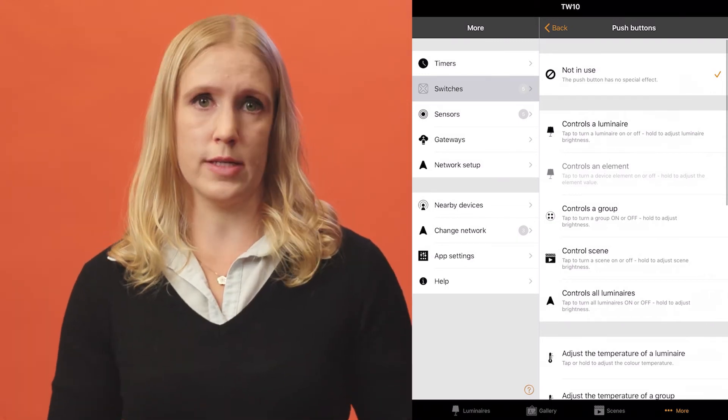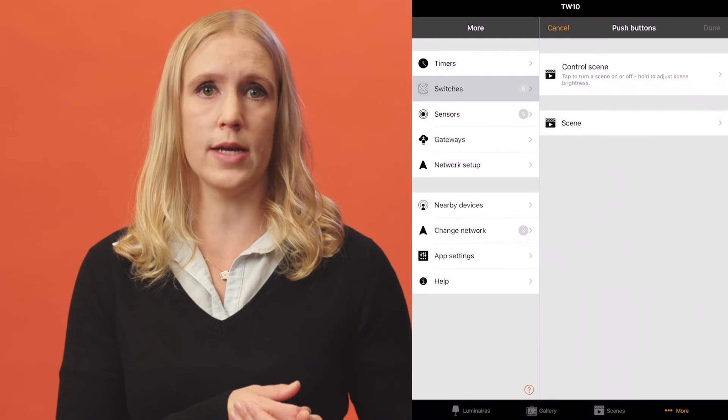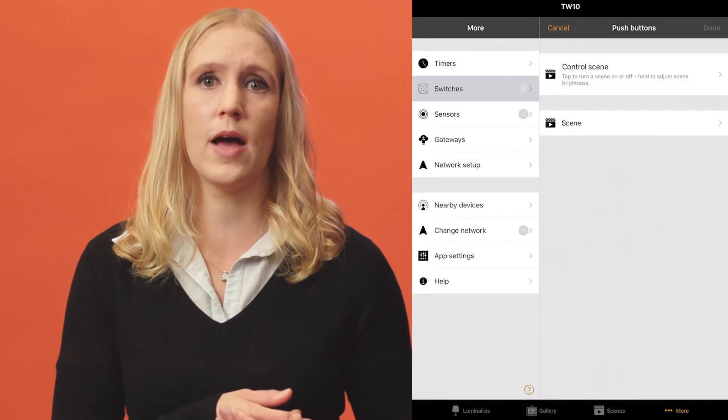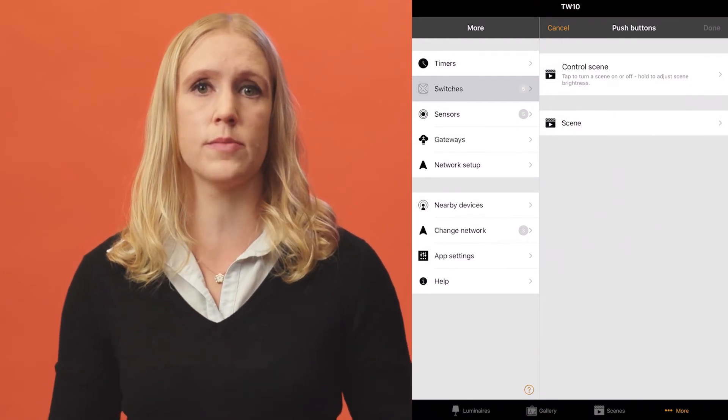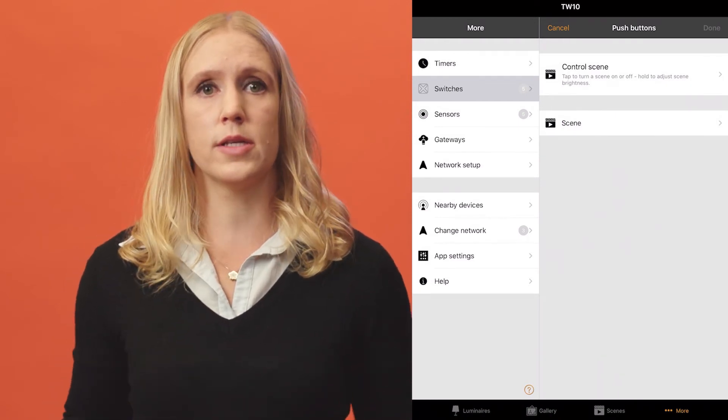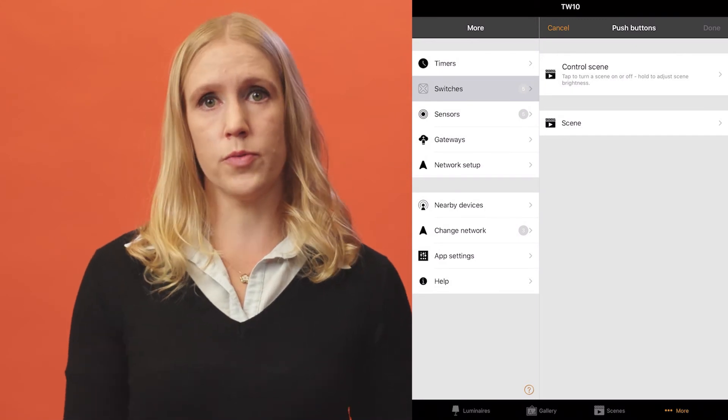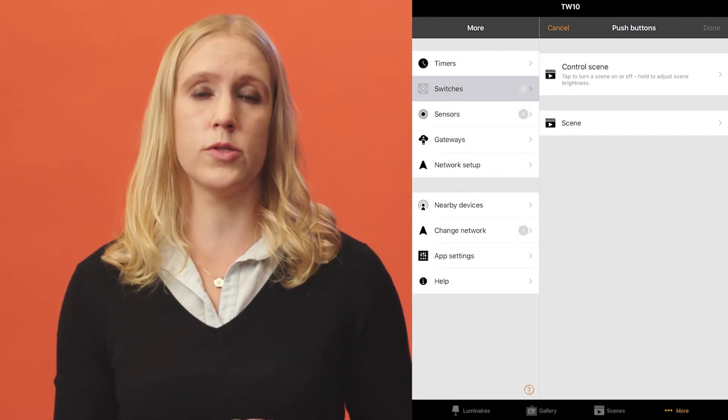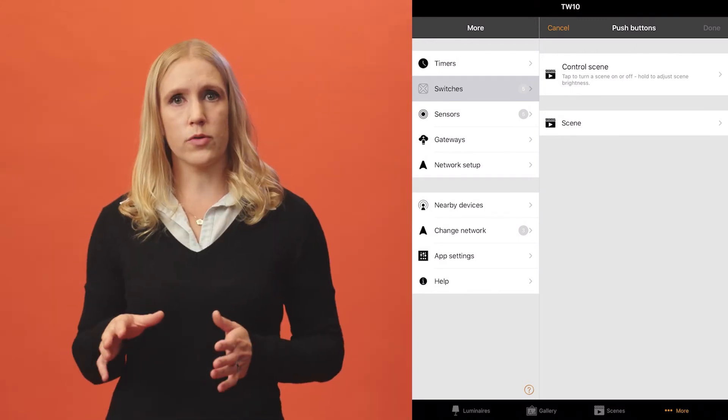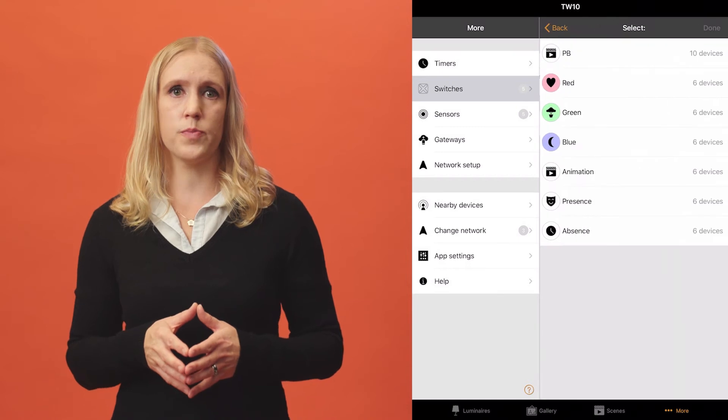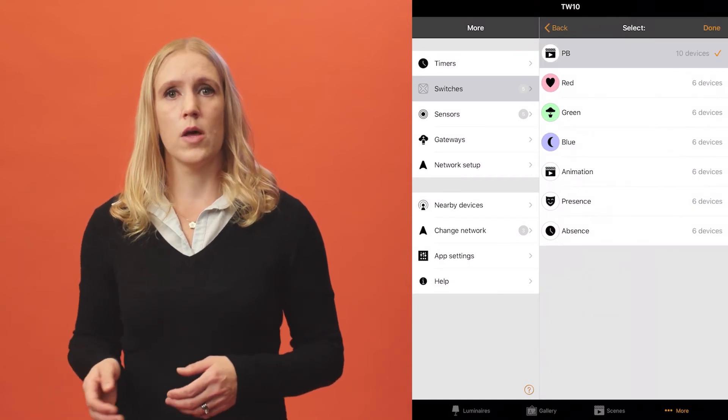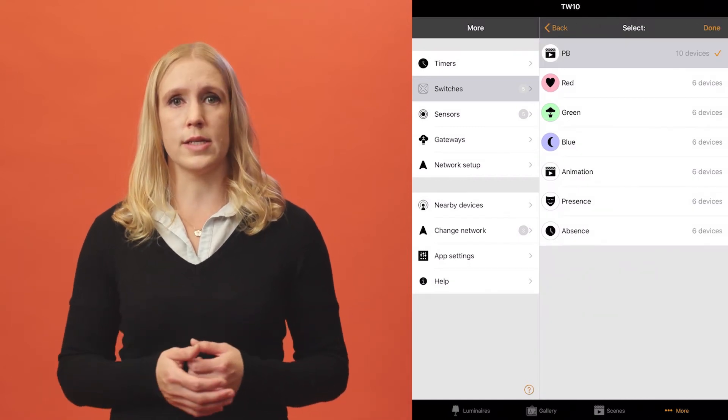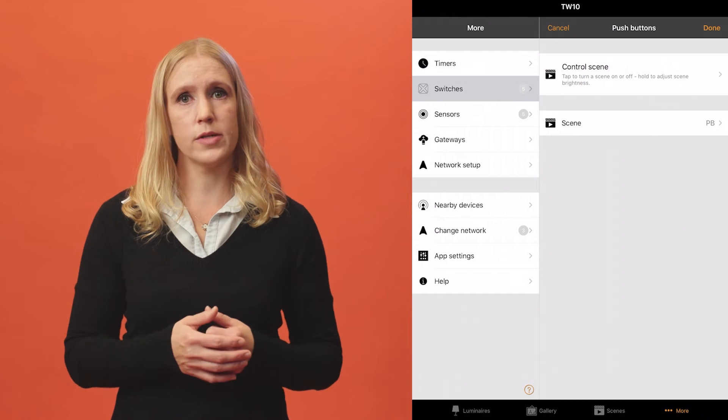Select one option from the list. Depending on what you select, you will then have to configure some additional items, such as select the luminaire, the group or the scene to be controlled. I will now configure the push-button to control a scene. When all settings have been configured, tap on Done.